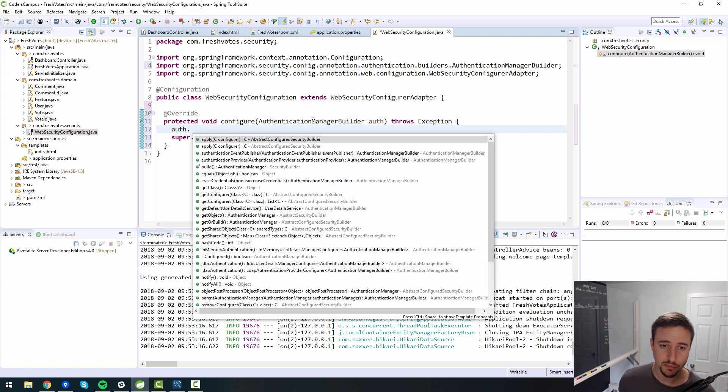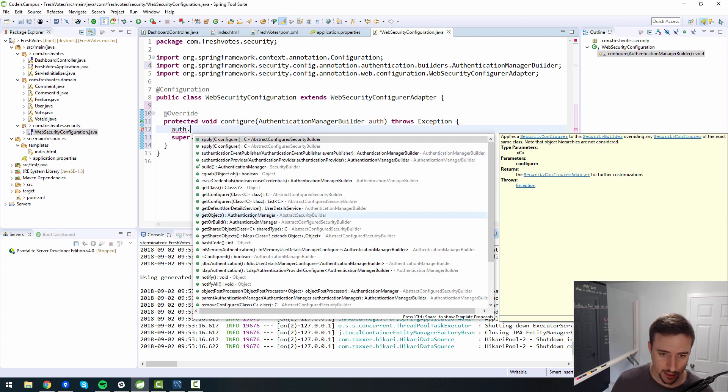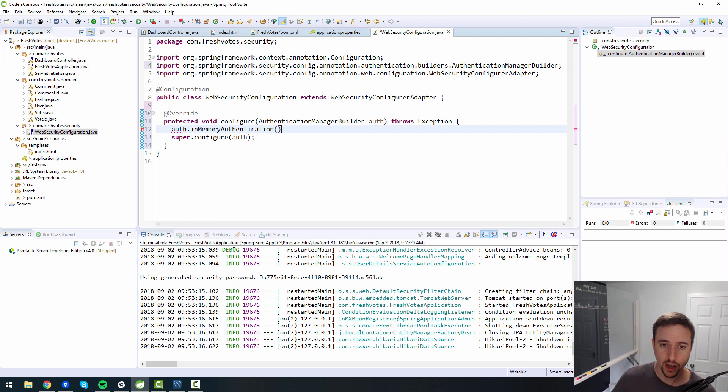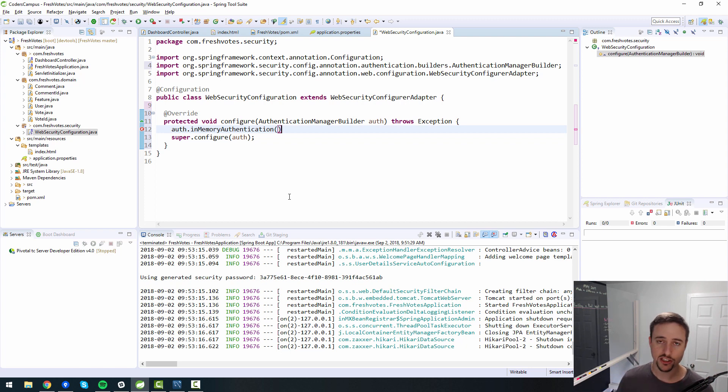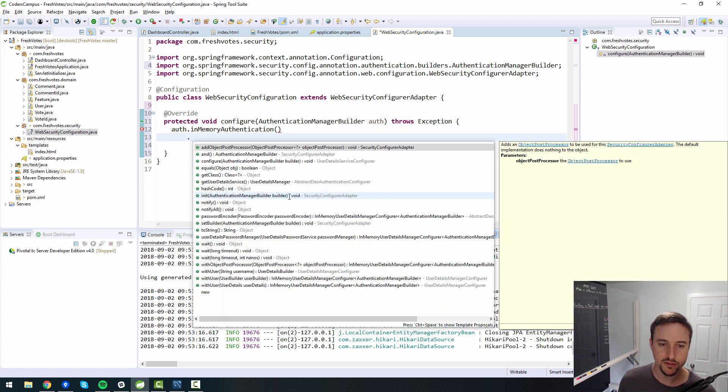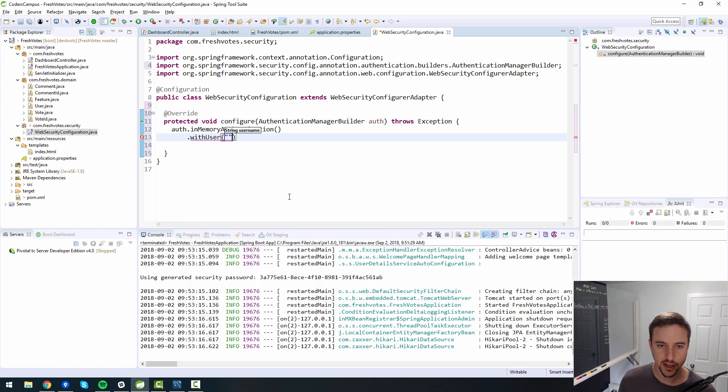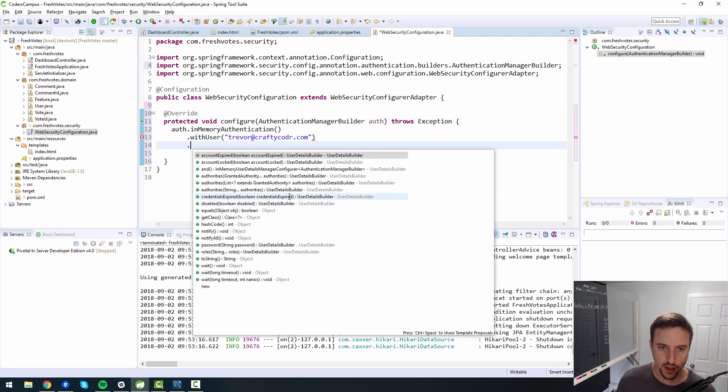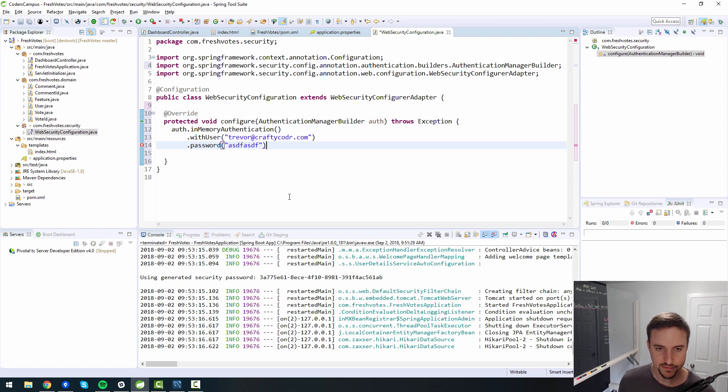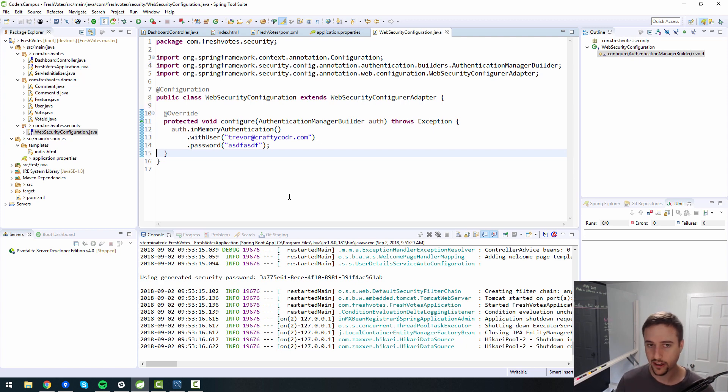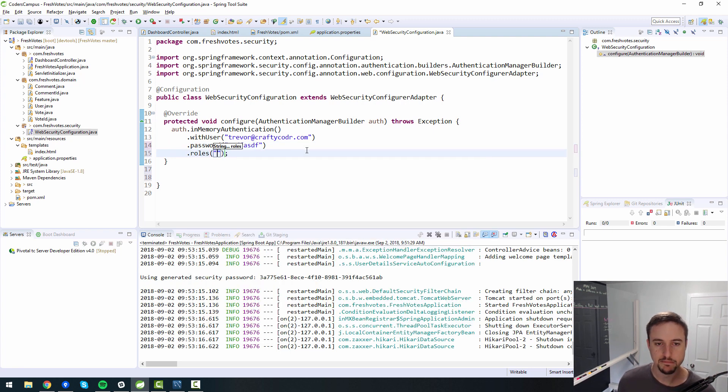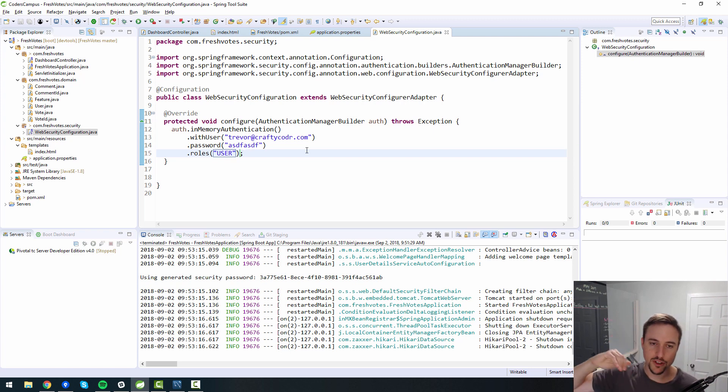Authentication is, who are you and prove it. You've seen this before many times on the internet. Username password is the more generic way that you know these two questions. Who are you? Username. Prove it. Password. So username password, that's essentially what this is all about. This configure method with the authentication manager builder. The whole purpose of this is to tell Spring Security where the usernames and passwords are stored.